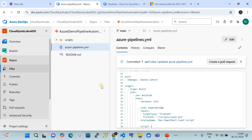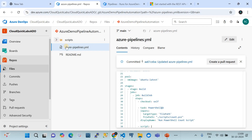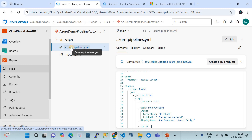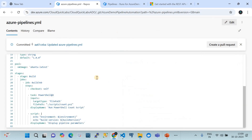This is my Azure DevOps repository. We are in the project called Cloudquick Labs ADO, and within it I have a repository called Azure Demo Pipeline Automations. In that repository I have built a pipeline which is a very simple pipeline. Let me show you this.